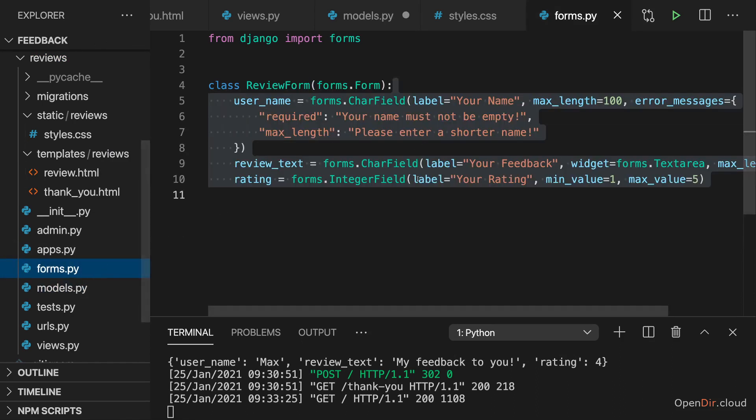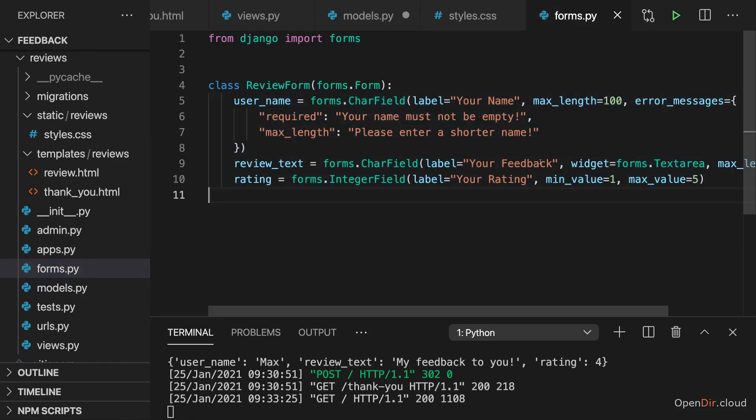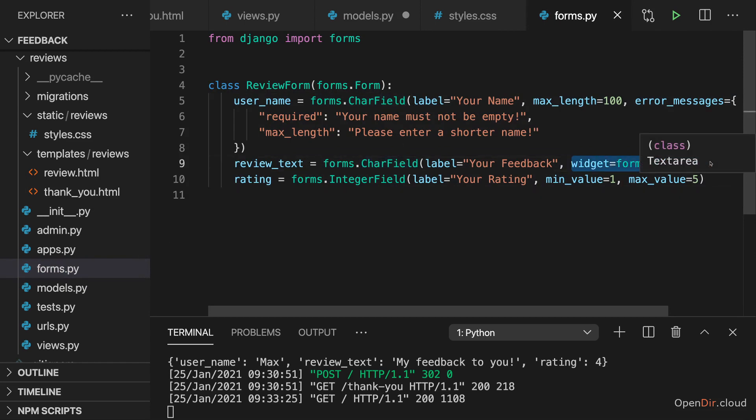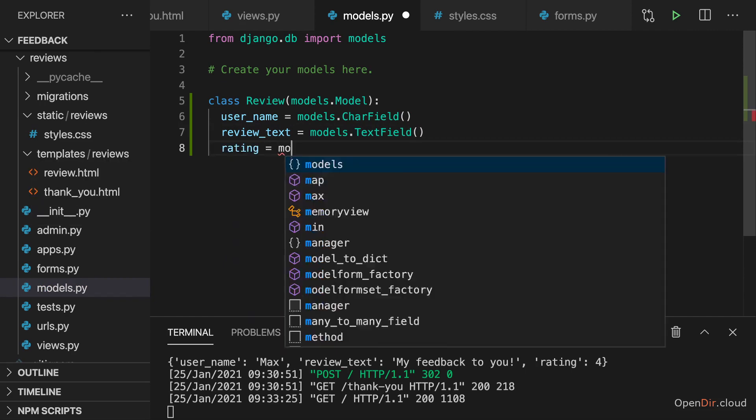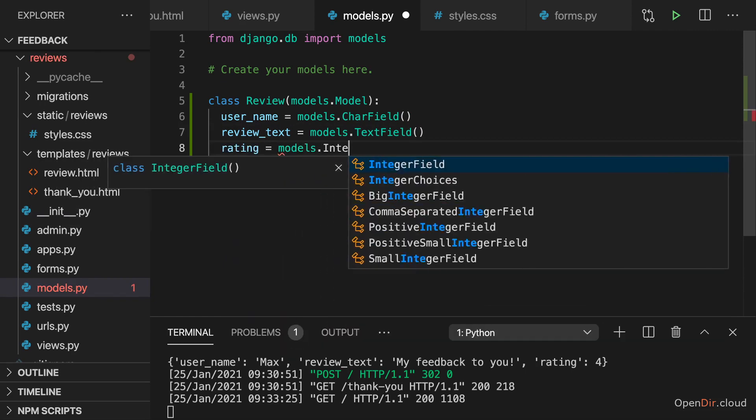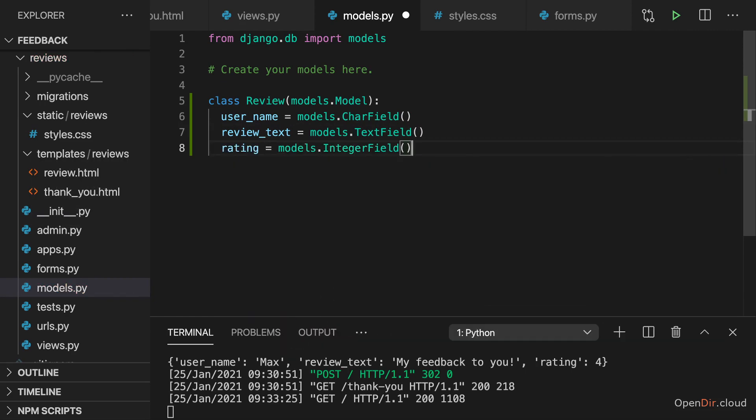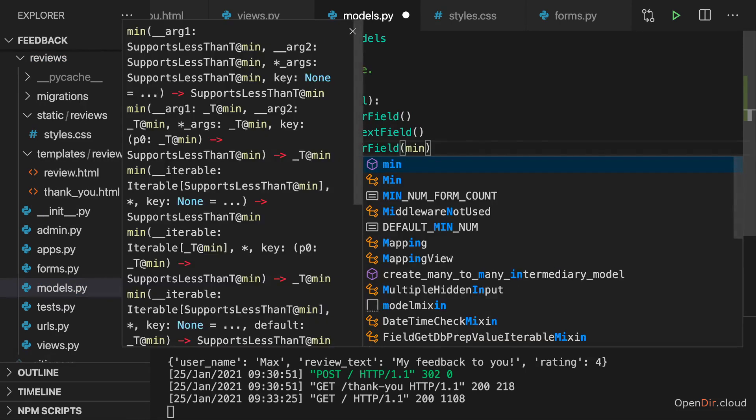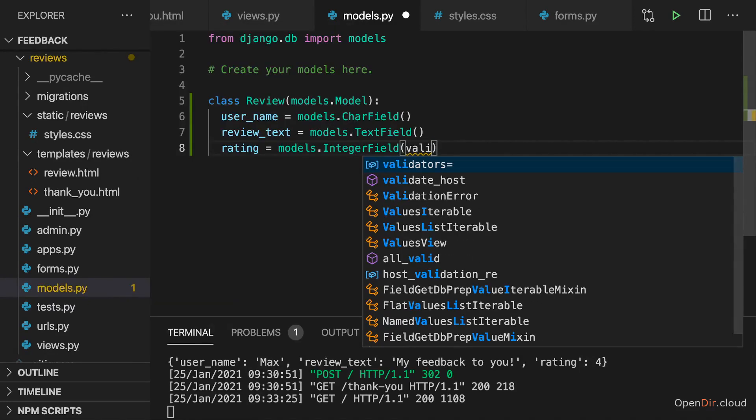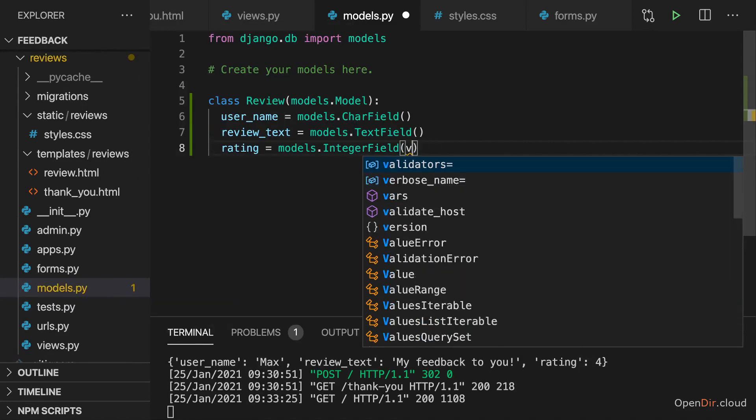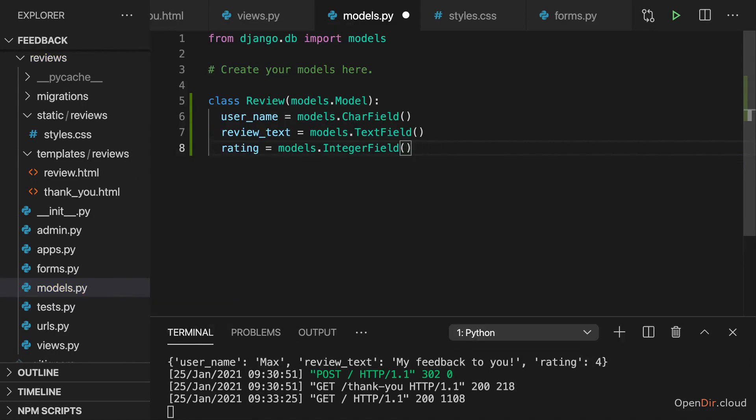That's a difference to my form now. There it was a char field with a different widget. Now for the database, for the model, there is a difference. There are two different fields we can use. And for the rating, I'll use an integer field here as well. And we could again add validators for a min value and a max value if we wanted to. But again, I will rely on my input from the form.